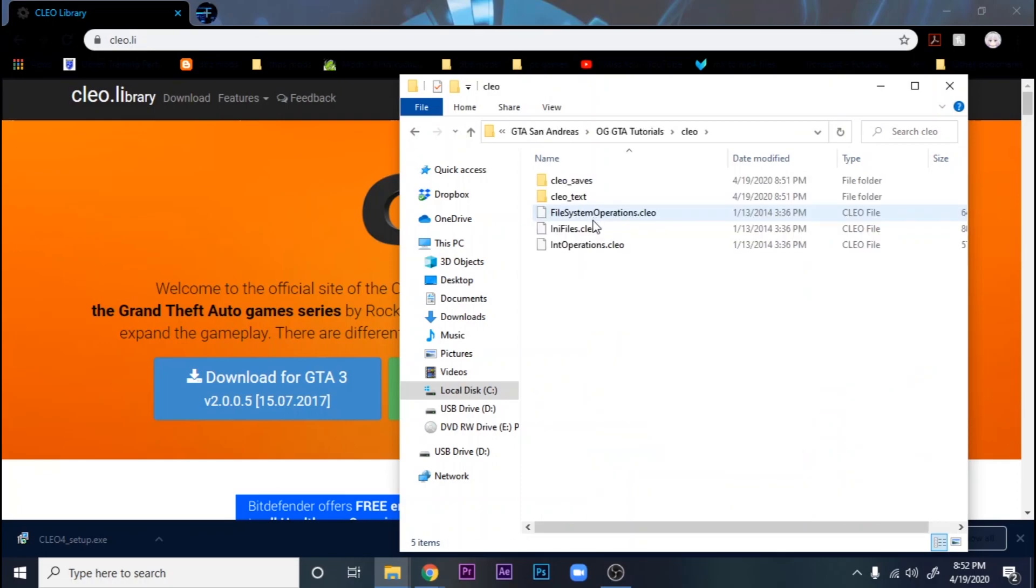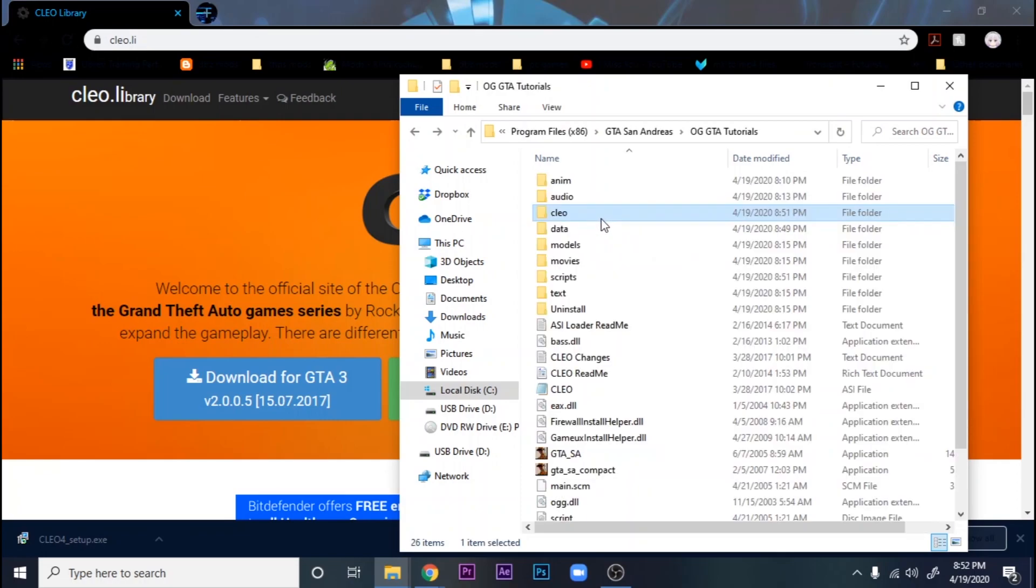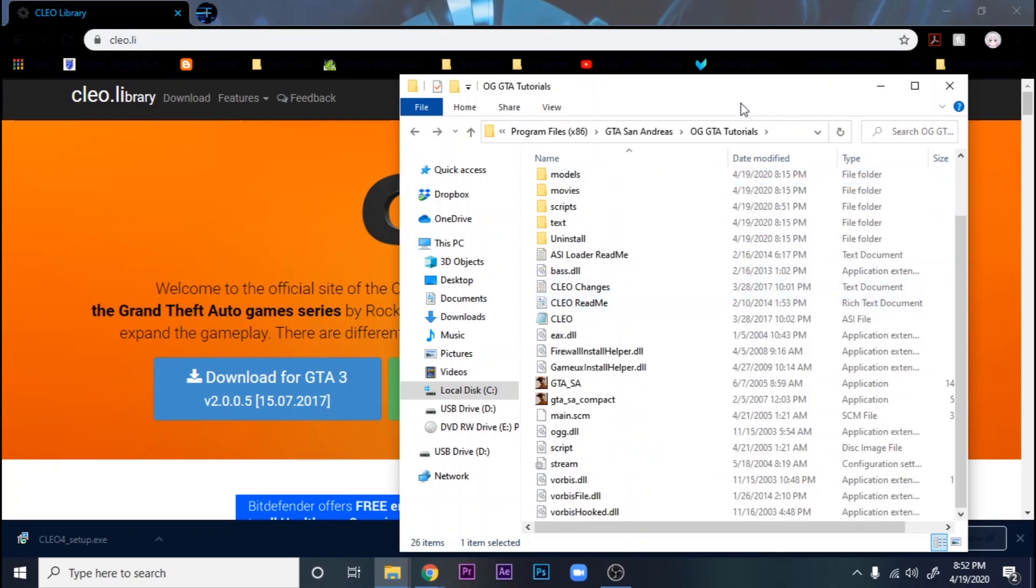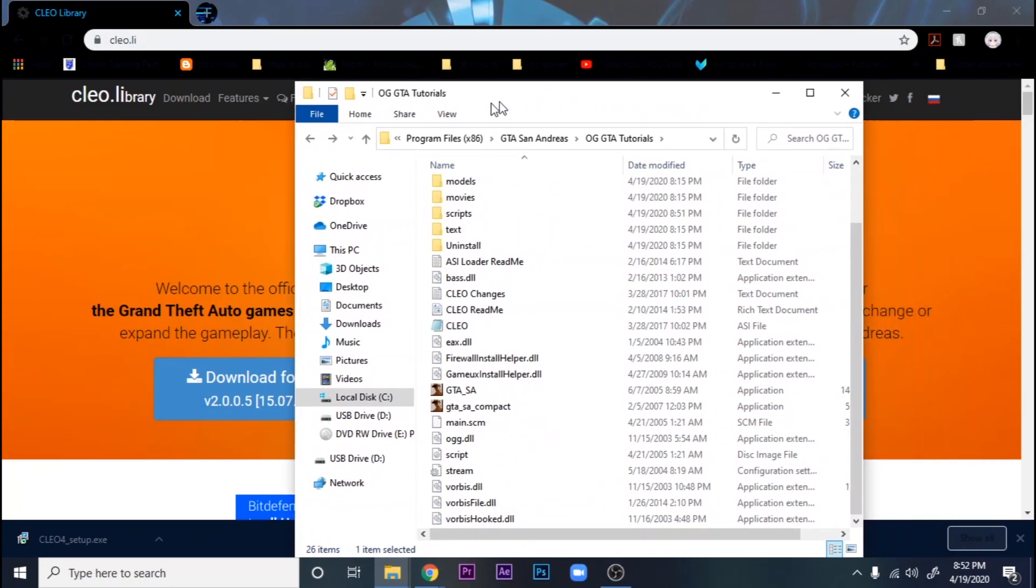There it is. CLEO. So that's going to be it for this tutorial.